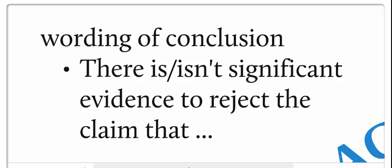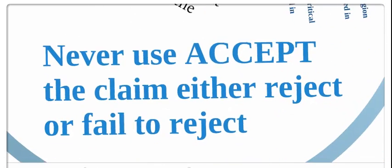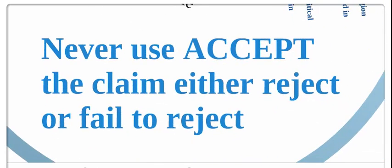And our conclusion: there is or isn't significant evidence to reject the claim. We never notice, I'm not saying we've proven, we are not accepting it, we are just rejecting or not rejecting the null hypothesis. We never accept the claim, we either reject the null or fail to reject the null.